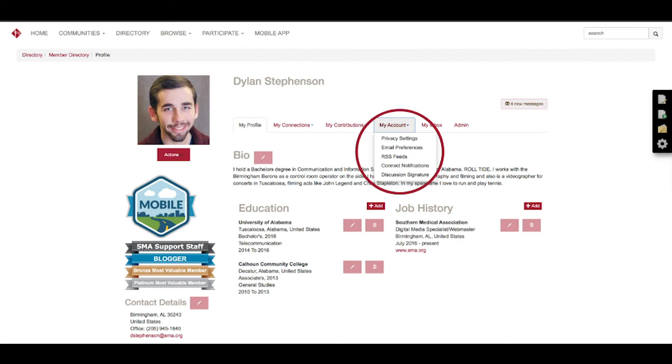On the Discussion Signature, you can go in and change your signature that shows up on messages or in your thread. This is where you'll change your signature for that.